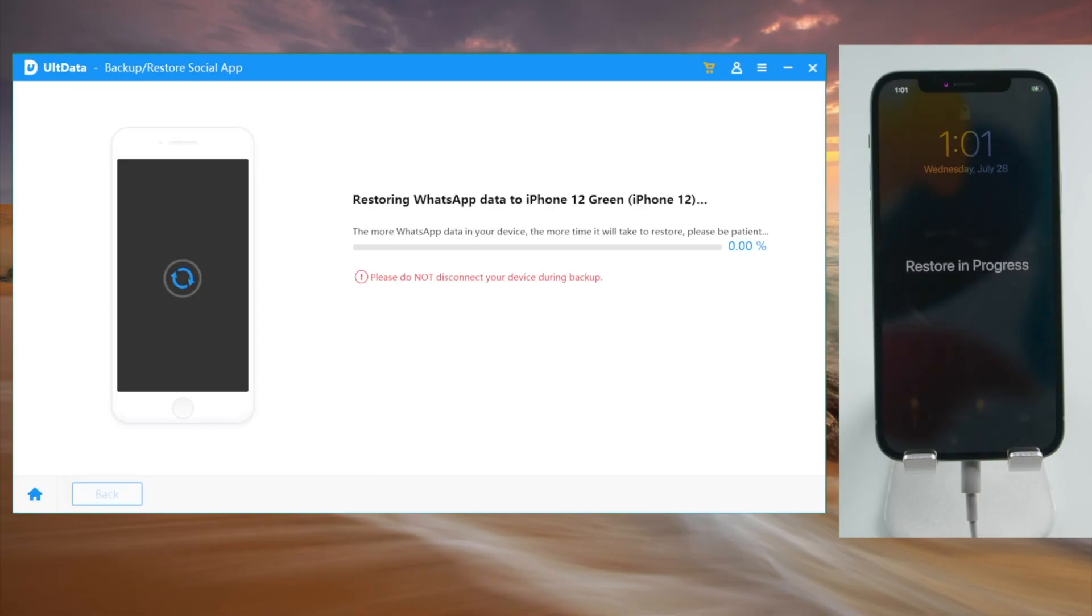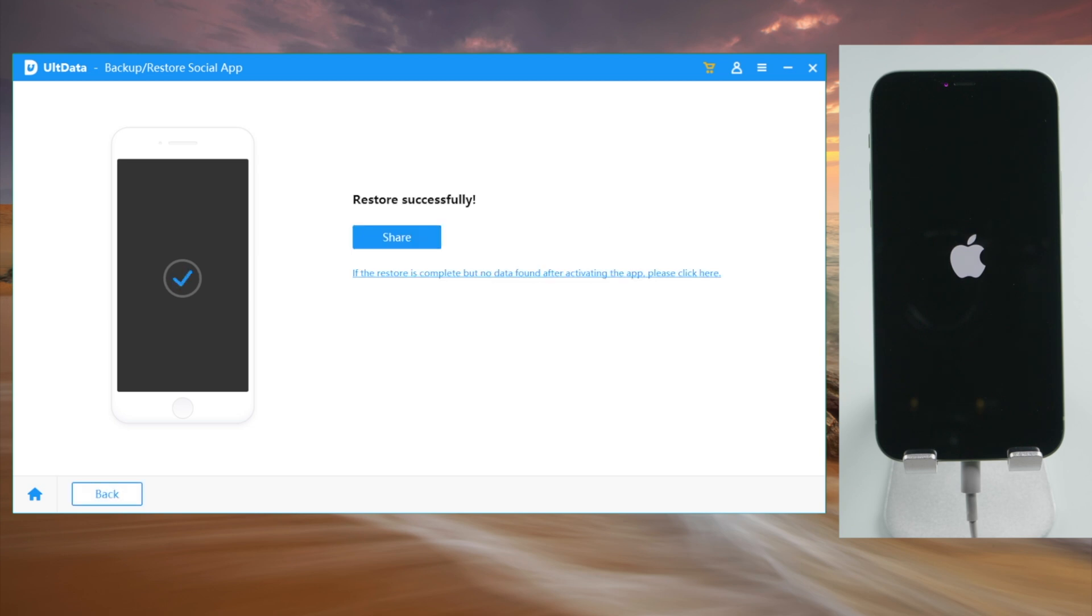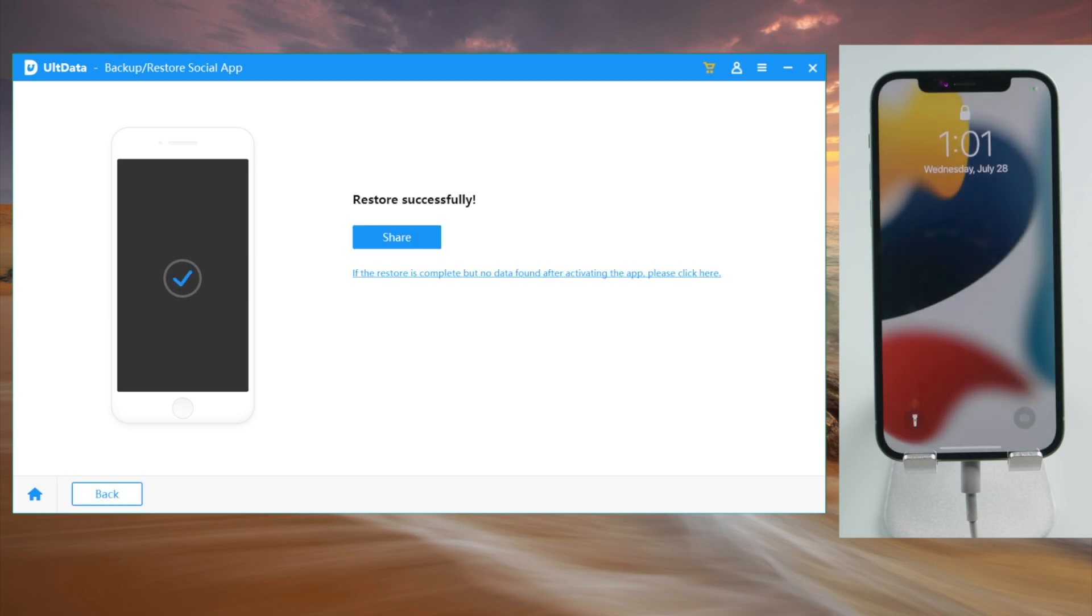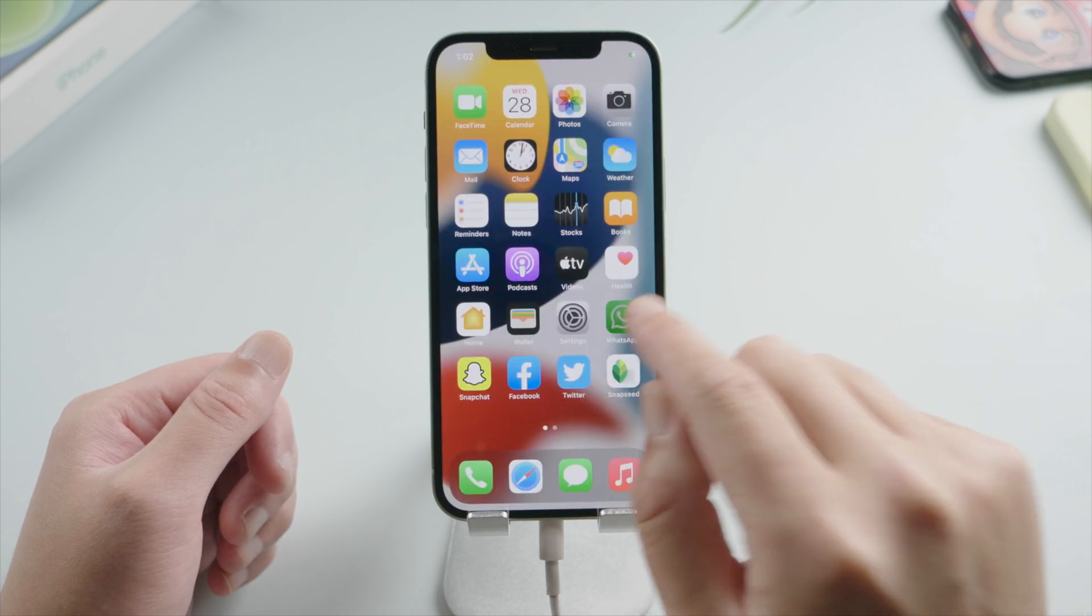Then we can continue. This process restores WhatsApp only, not everything else like the way iTunes does. So when it completed, we can go ahead and verify our phone number.